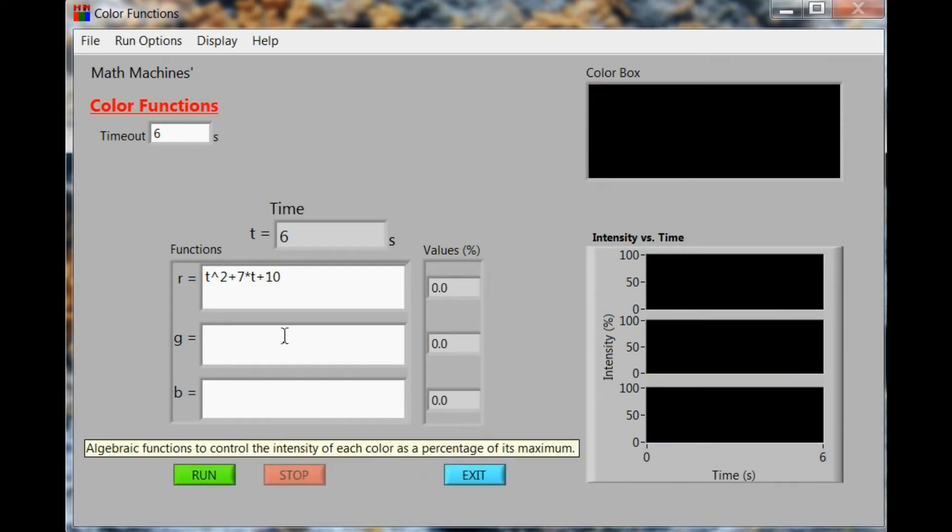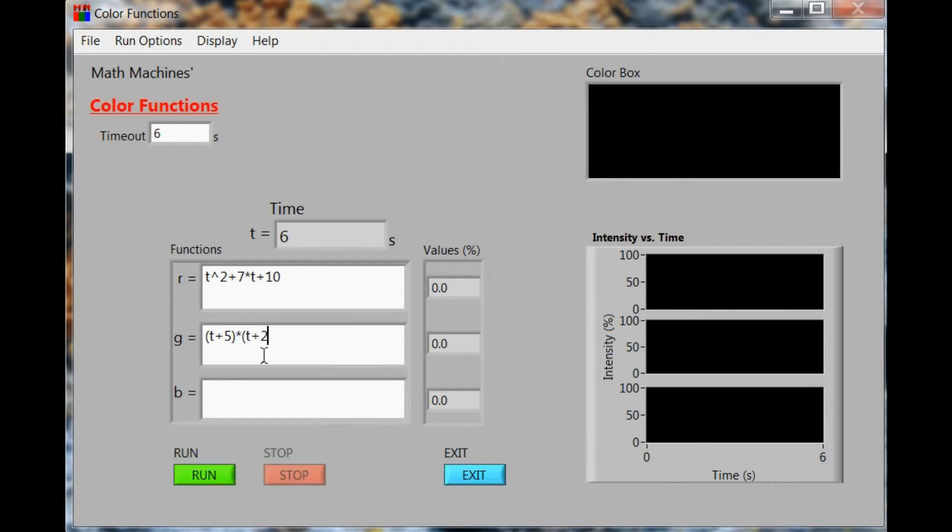Once we've seen what the function does, we'll try for the green to use the factored form and get ready to compare the behavior of the factored form with the original form, one controlling red, the second one controlling the green.